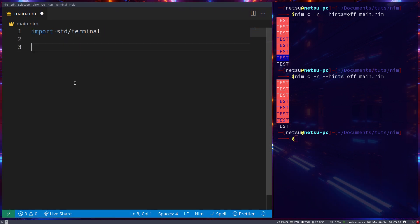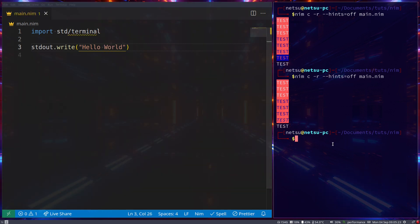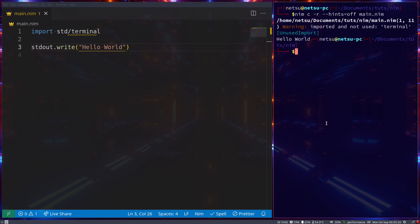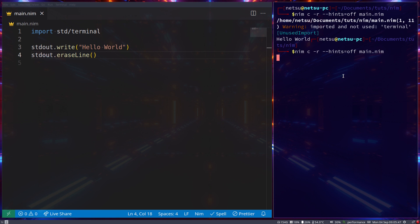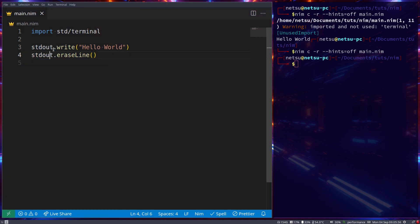You can also use `stdout.write` — this is just like `echo "hello world"`. You can also use `stdout.eraseLine`, which will erase the current line so it won't be displayed in the terminal. This is pretty cool because you can add text and then later remove it. If we run it, the line is no longer there because it was erased.